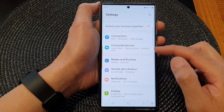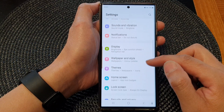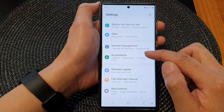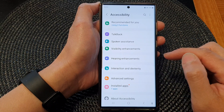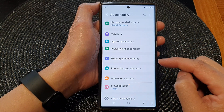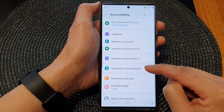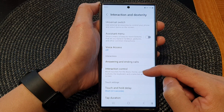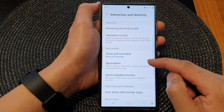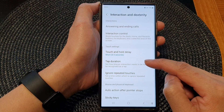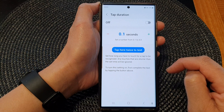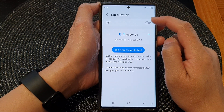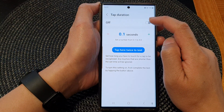In the settings page, scroll down and then tap on Accessibility. Next, tap on Interaction and Dexterity, then go down and tap on Tap Duration. At the top, tap on the toggle button to switch it on or off.